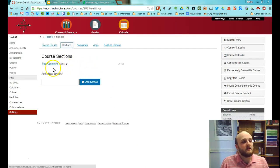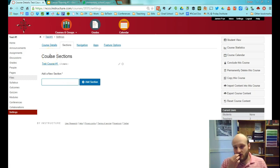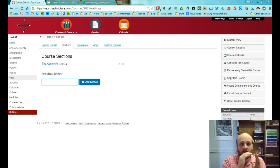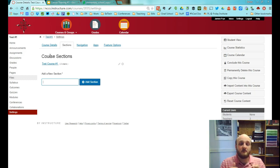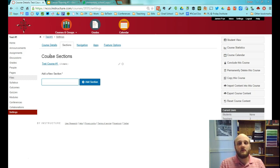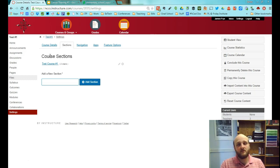Sections lets you create new sections within a course. For example, if a Media Center uses Canvas to create a single course, you can add a grade-level section for each group. That way you only create an assignment once and then choose which sections to assign it to — K through 2 could get one assignment, grades 3 through 5 a different one, and so on for grades 6-8 and 9-12.